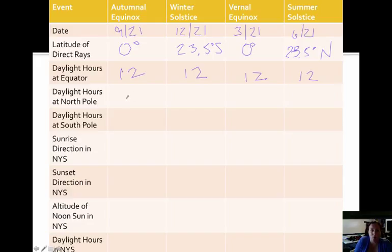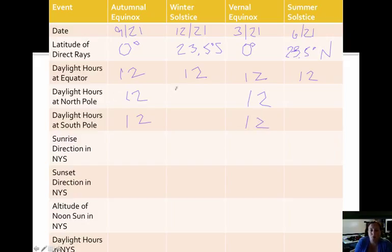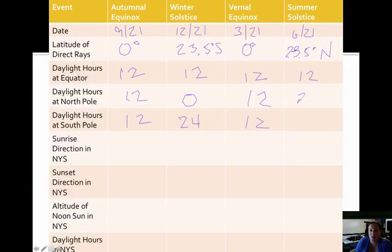At the north pole on the equinoxes, it's 12 hours everywhere on Earth, so we can fill in the south pole as well — 12 hours of daylight on the equinoxes. The north pole on the winter solstice: the north pole is tilting away from the sun, so it's actually zero hours of daylight. The south pole is facing towards the sun on the winter solstice. And on the summer solstice, the north pole is facing towards the sun, so that has 24 hours of daylight. The south pole is tilting away, so that has zero.